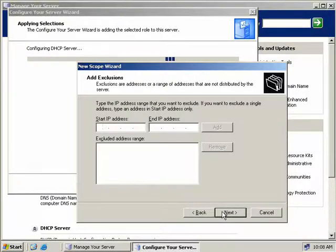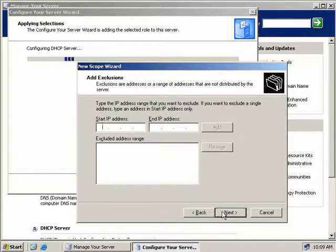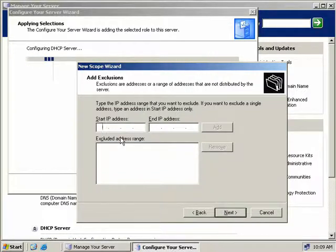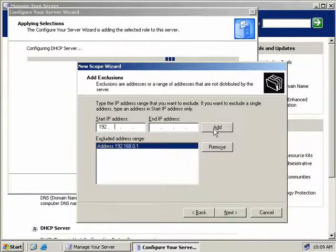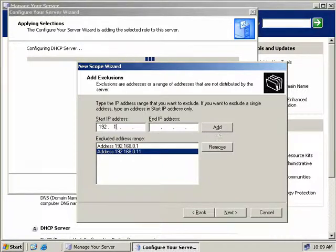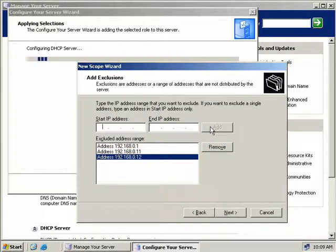Now we need to add any exclusions. An exclusion is an IP address or range of IP addresses that the DHCP server will not hand out to clients. So if you have an IP address you want to make sure clients don't take, you include it in the exclusion list. We'll enter 192.168.0.1, which is our default gateway's IP address, and click Add. We'll also enter 192.168.0.11, which is this server's IP address, since we want a static IP for our DHCP server, and click Add. We also have an additional server at 192.168.0.12, so we'll click Add for that as well. So we have three IP addresses the DHCP server will not hand out to clients. We'll click Next.